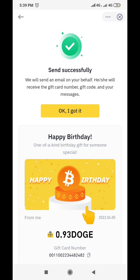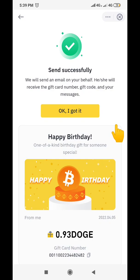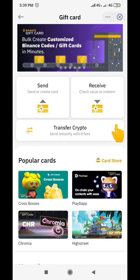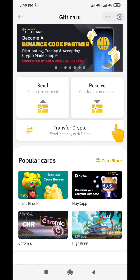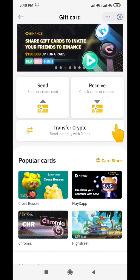You can see the gift card has been successfully sent to Johnson. This is the value — 0.93 Doge has been sent to Johnson. Johnson is going to receive it on his email and be able to redeem the gift card. That is how simple it is to send a gift card to your recipient — whether it's your business partner, your loved ones, or whoever.